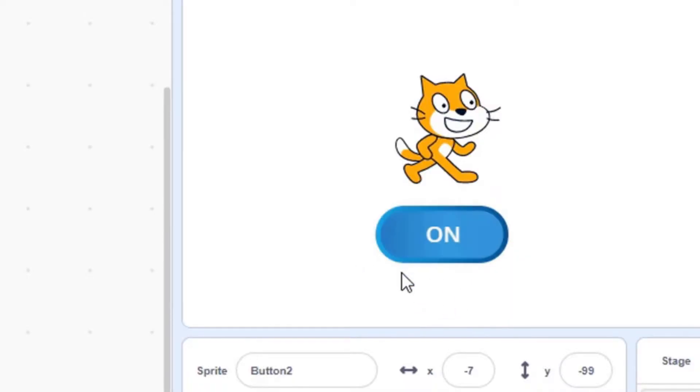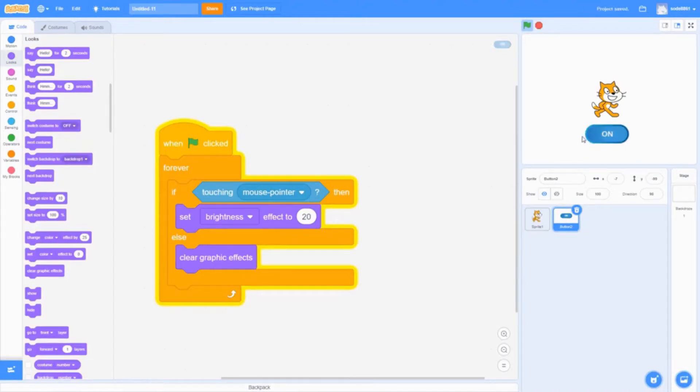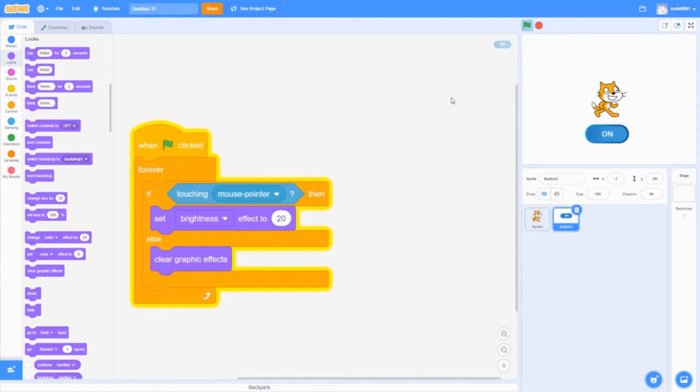But if I don't hover over it, it goes away. So this is basically the rollover effect - we got that done. Now we have to make the off and on button when we click on the sprite.